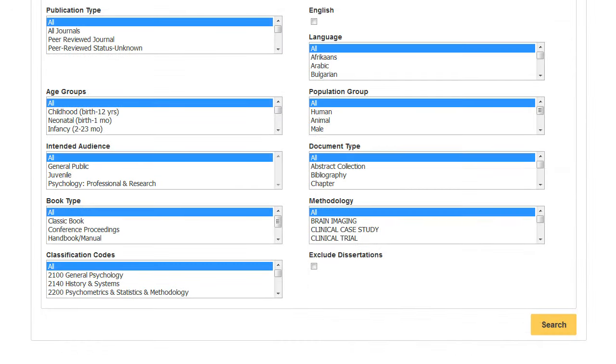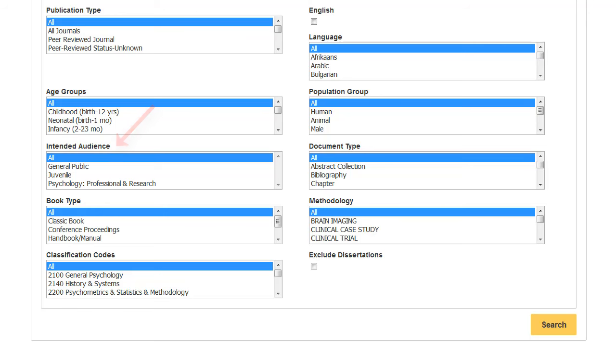Some limiters are unique to the database being searched. For example, the PsycInfo database includes special limiters like age groups, population group, and intended audience that are not found in other academic databases.